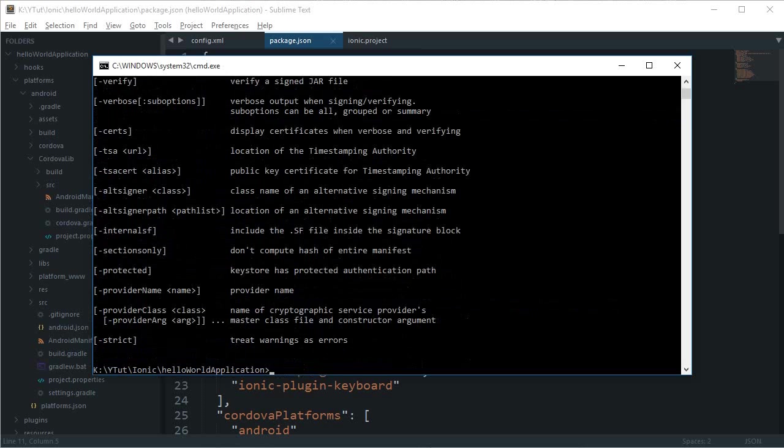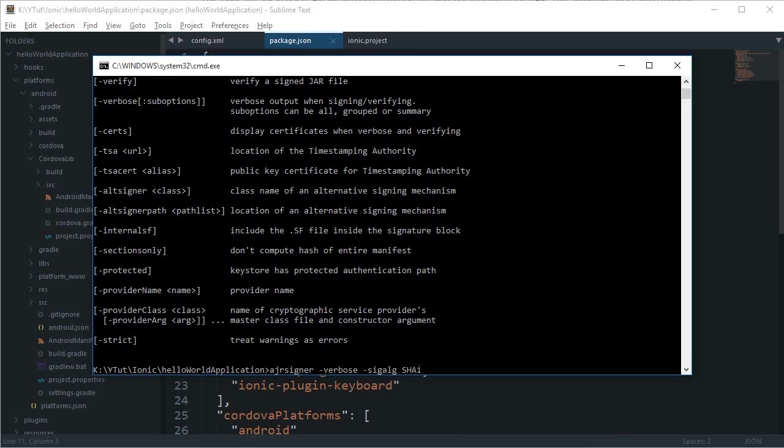Go ahead and write: jarsigner -verbose -sigalg SHA1withRSA. Don't worry, I'm just copying and pasting it from the documentation. I don't really remember all of this, so you can just copy it as well. Actually, I can give you the link.